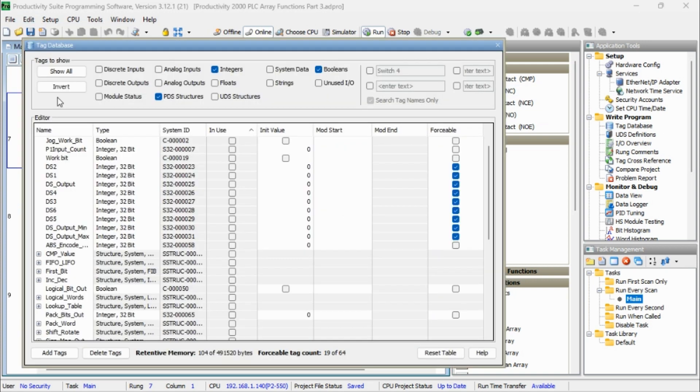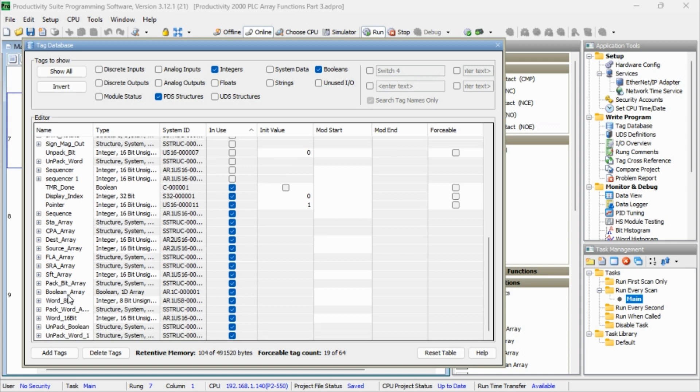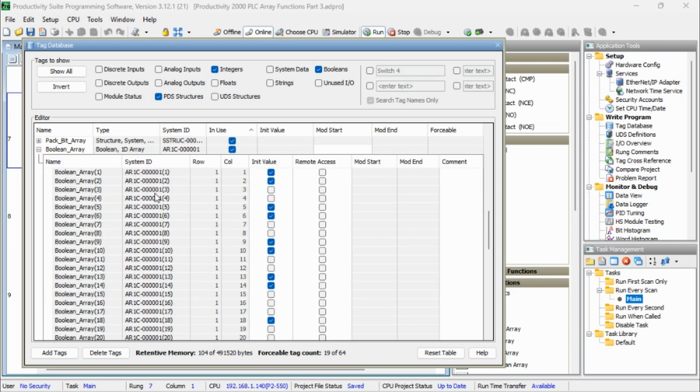We have a Boolean array named, and this is a one-dimensional array with 64 columns. And we've populated the array with some bits to be on and off.